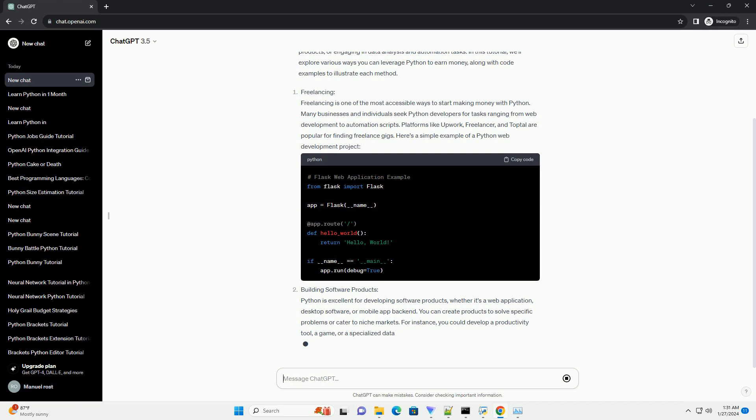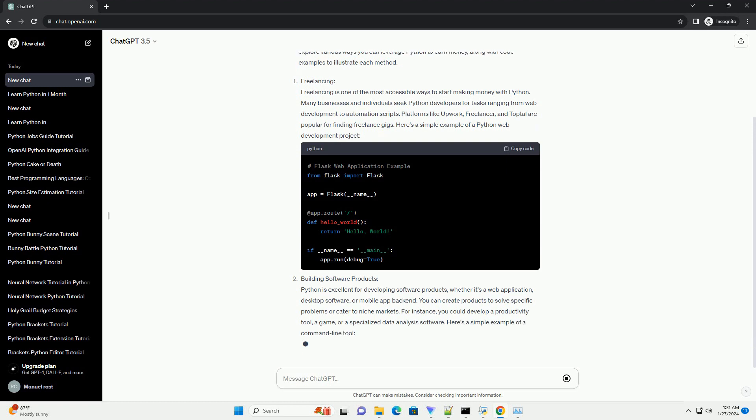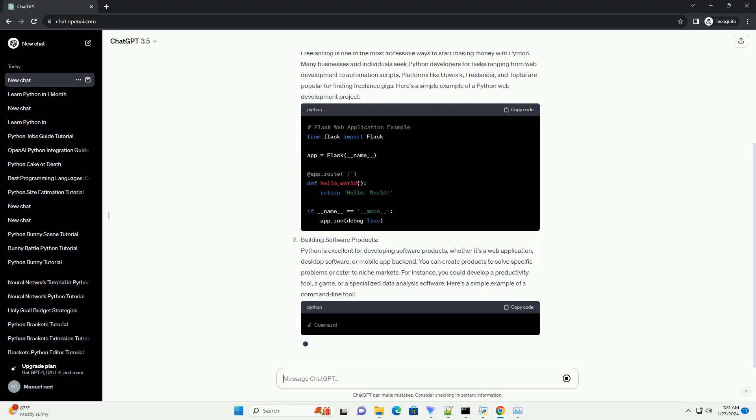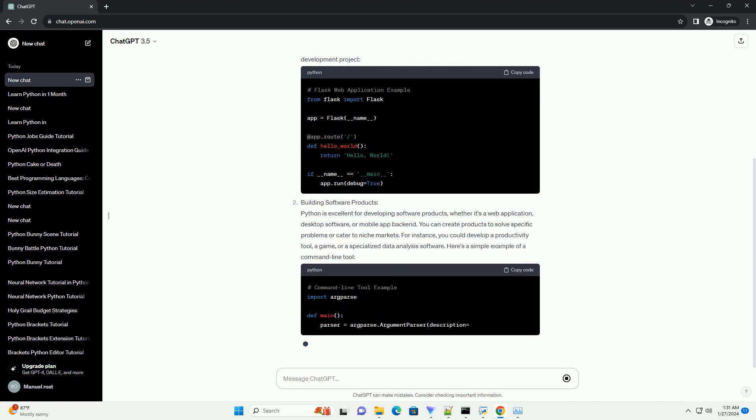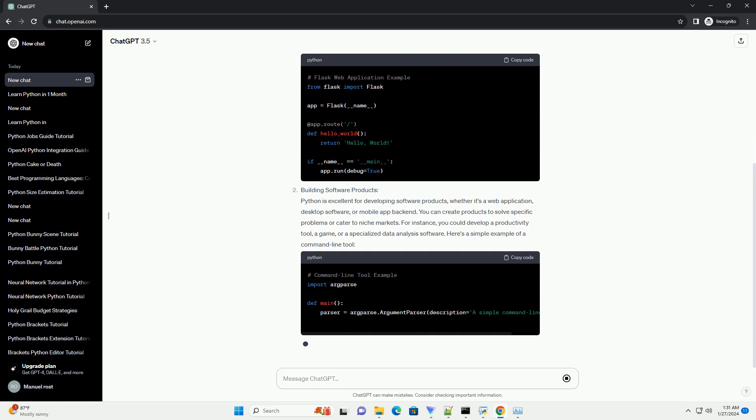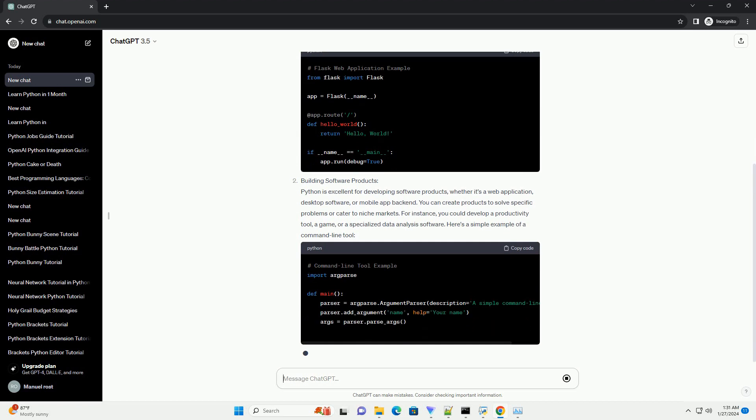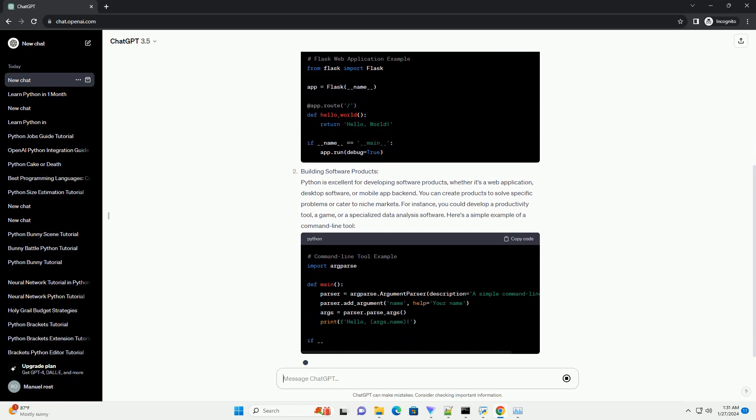Freelancing is one of the most accessible ways to start making money with Python. Many businesses and individuals seek Python developers for tasks ranging from web development to automation scripts. Platforms like Upwork, Freelancer, and Toptal are popular for finding freelance gigs. Here's a simple example of a Python web development project.